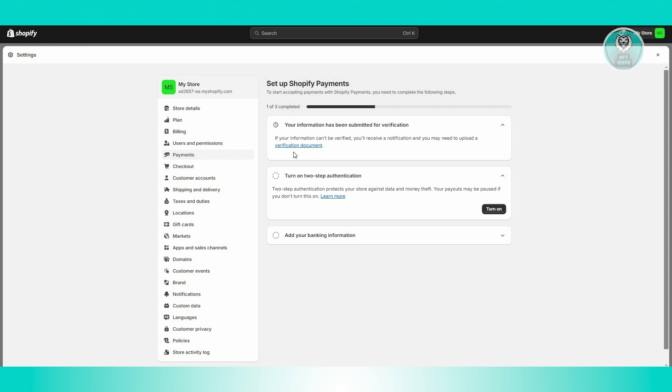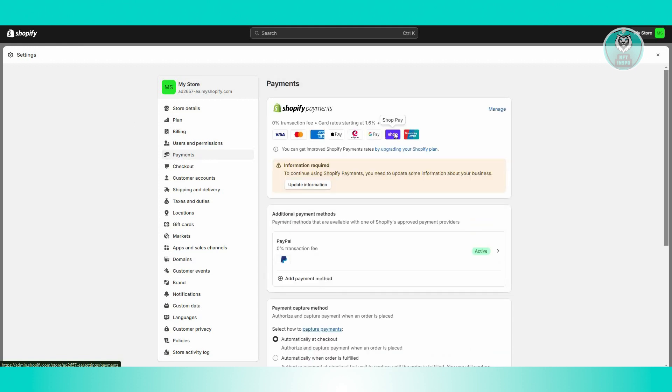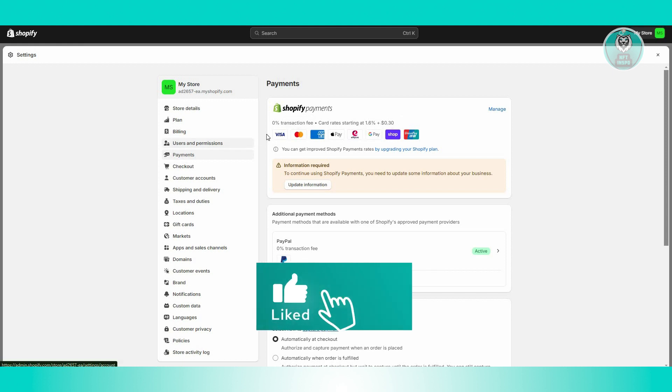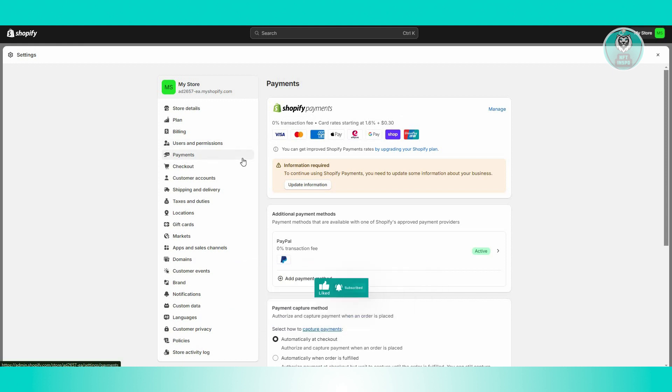And now, as long as you follow the steps that they'll be showing you, you should be able to properly set up Shopify Payments here. But that's about it. So hopefully this video was able to help you. Like and subscribe to NFT Inspo. Thank you for watching.